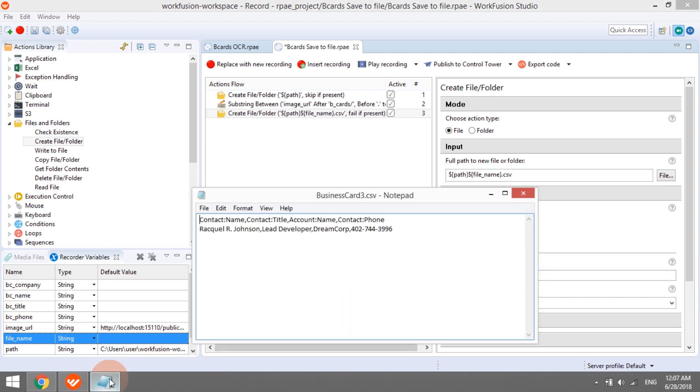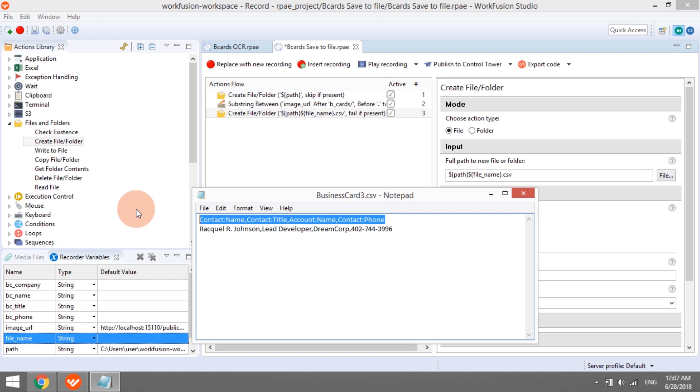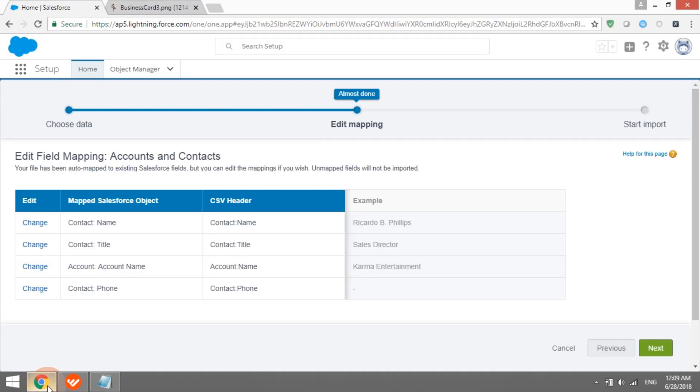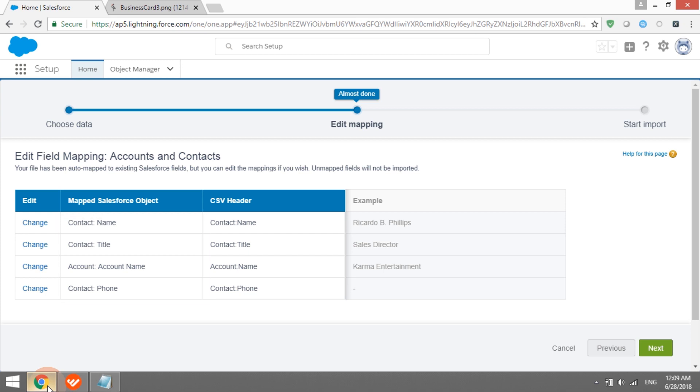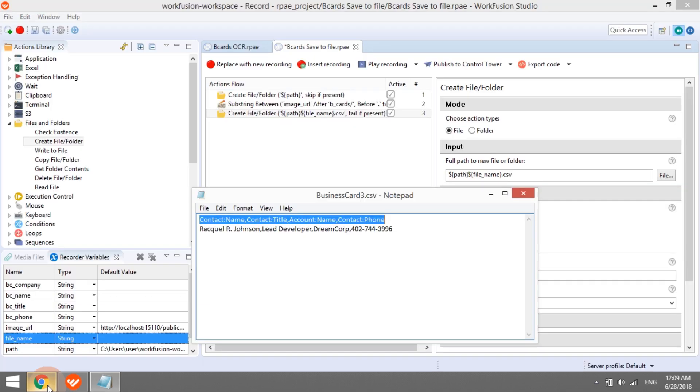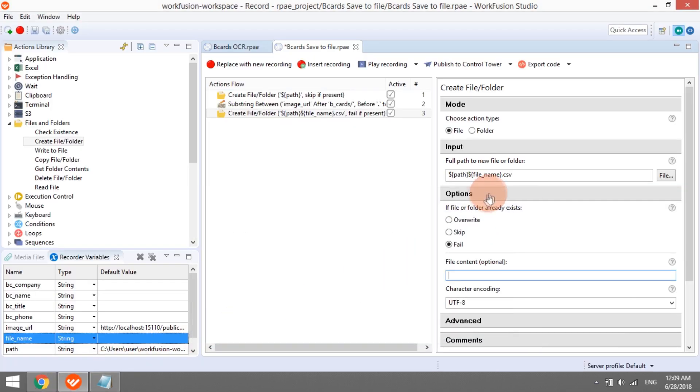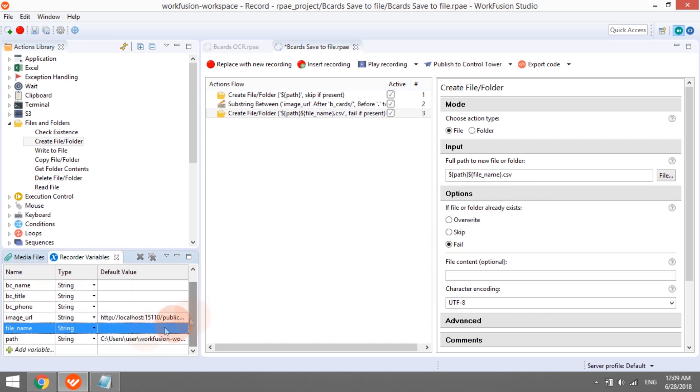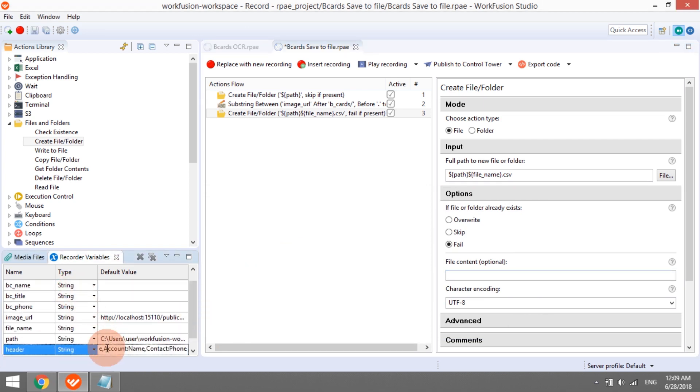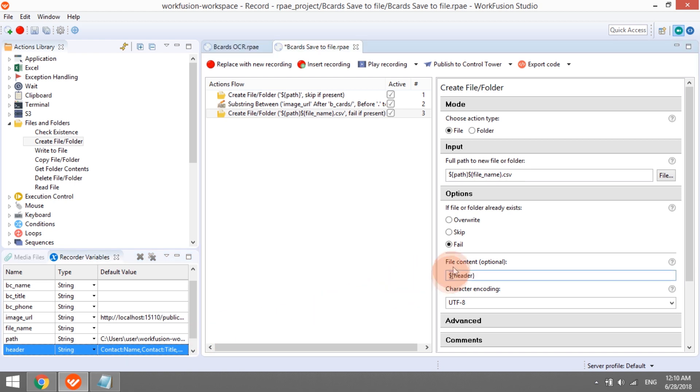The create file action also allows us to define the file content. First, let's add the headers, or a row of comma-separated column names. To avoid additional mapping while importing to Salesforce, it would be better to use the expected Salesforce names that you can find on the mapping stage while uploading any file. The headers row will be the same for all files, so we can define it as a string variable, and add its name to the file content. Choose option Overwrite.